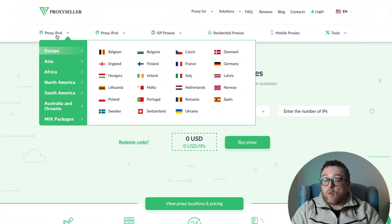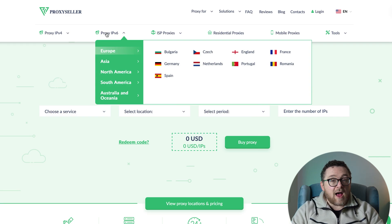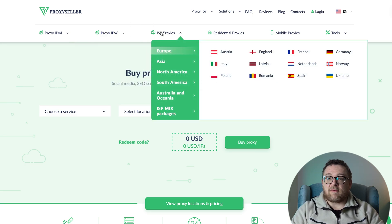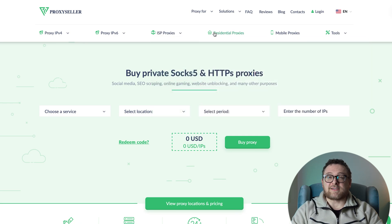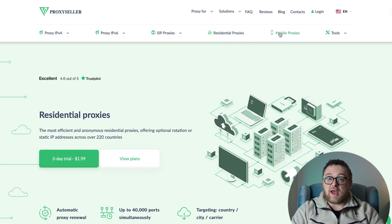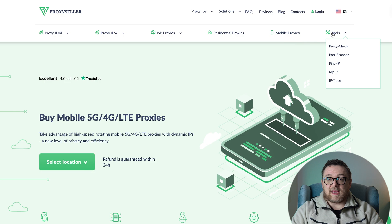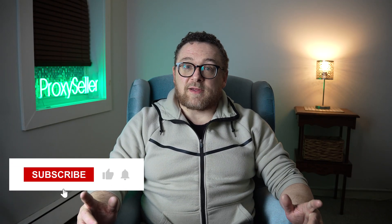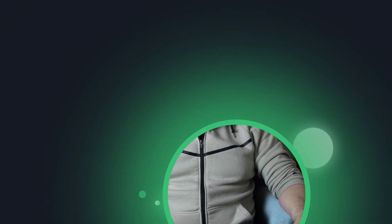Remember, free proxies pose security risks and lack reliable anonymity, often leading to blocks. For secure and private online experiences, turn to our company, Proxy Seller. We offer 100% anonymity and top-notch security. Our selection caters to various needs, supported by 24/7 assistance. Check the description for a 10% discount code and a link to our site. Don't forget to subscribe to the channel, turn on the notifications by clicking on the bell, and hit the like button. That's all for now. See you guys in the next video.